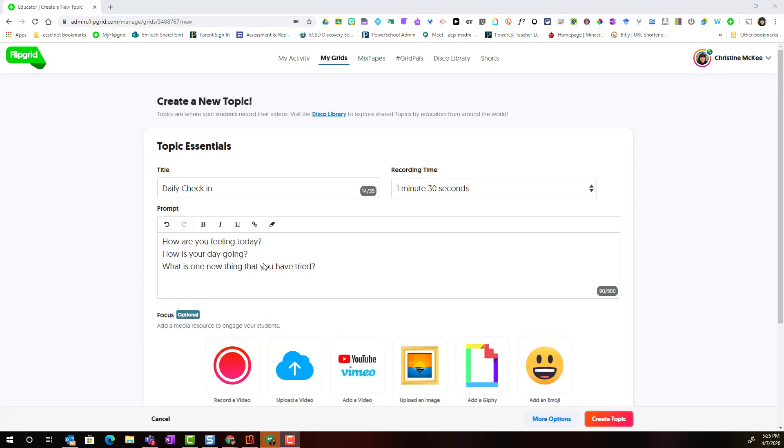Here I will start building my topic by adding in the topic essentials, including a title, the prompt, which can include questions, provocations, or a set of instructions for my students to follow in order to record a video response.